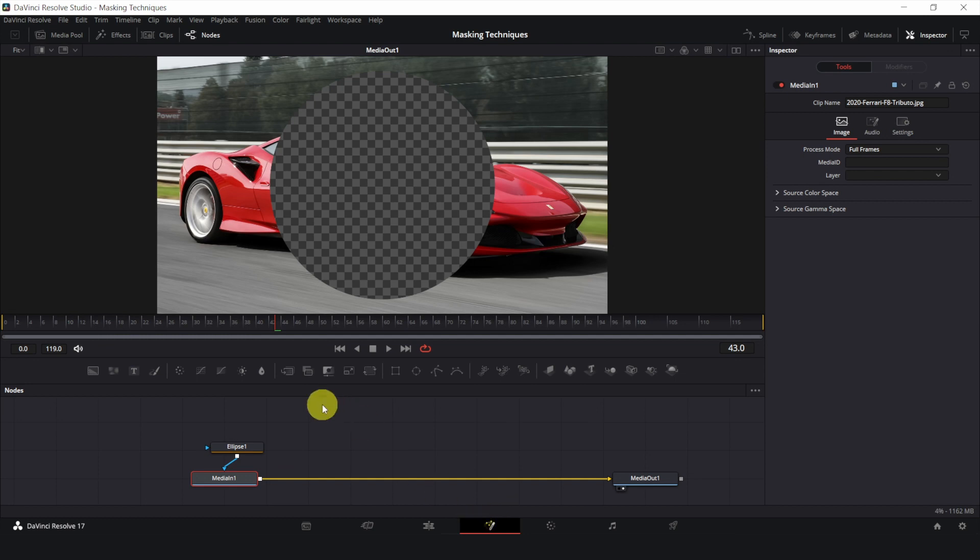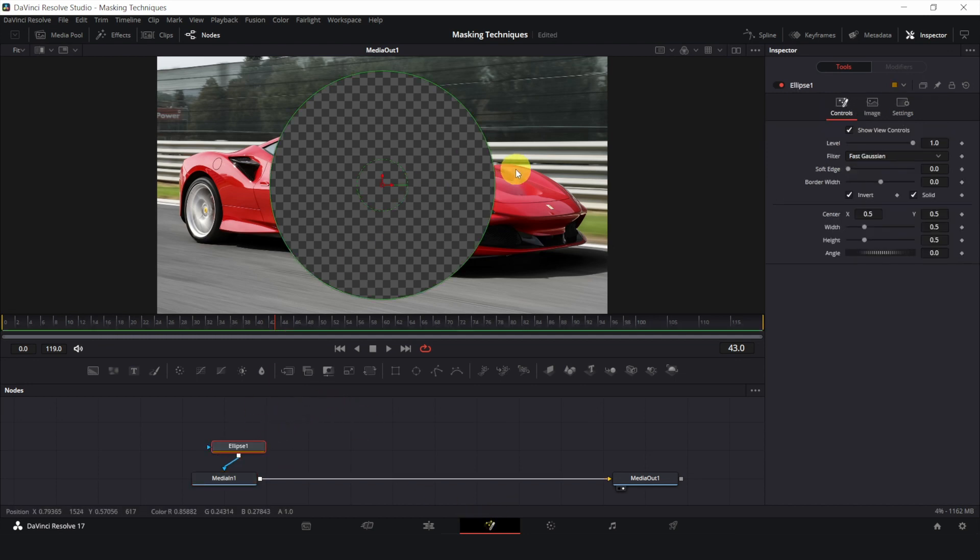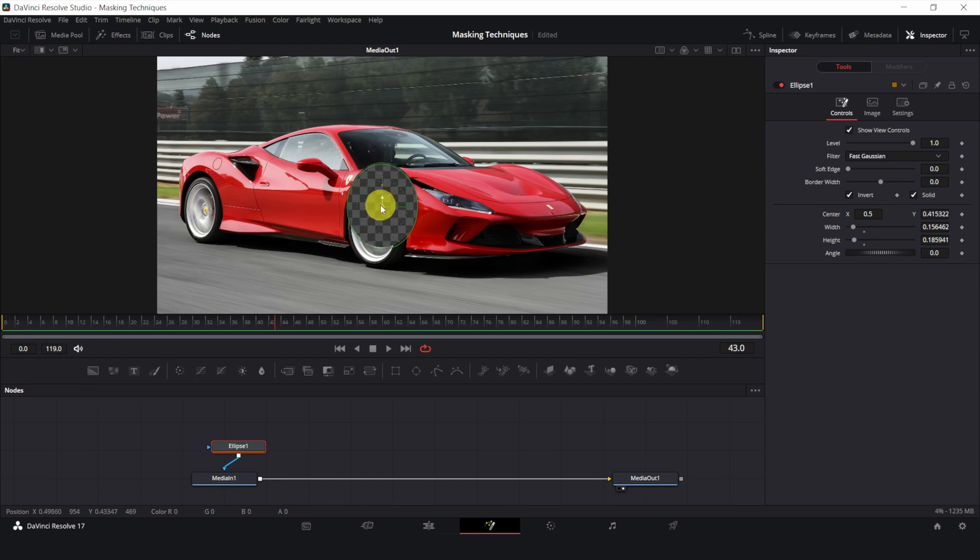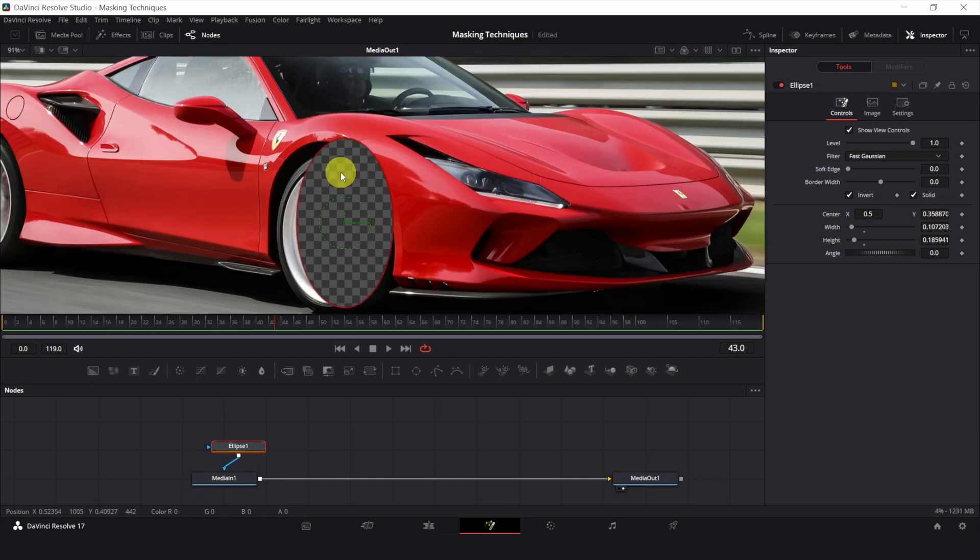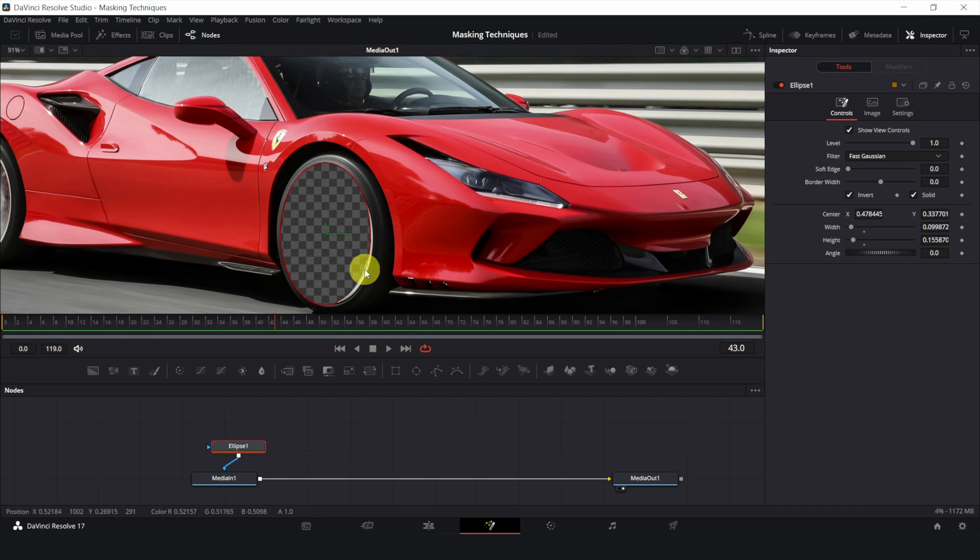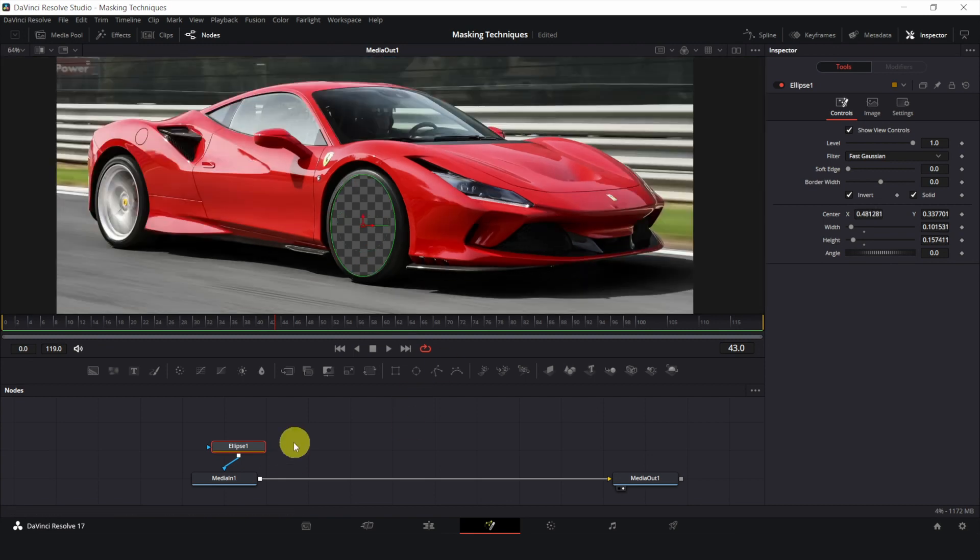Let's mask out the wheel by adjusting the ellipse. Voila, now the wheel is transparent.